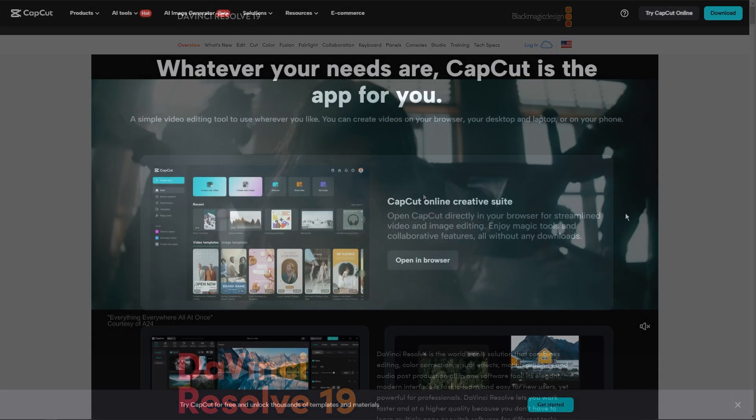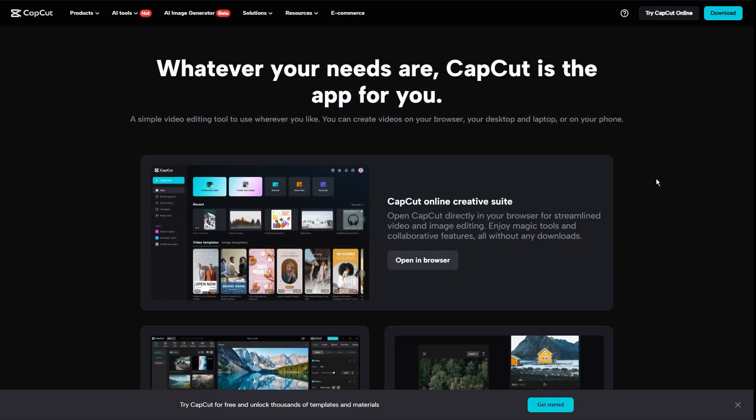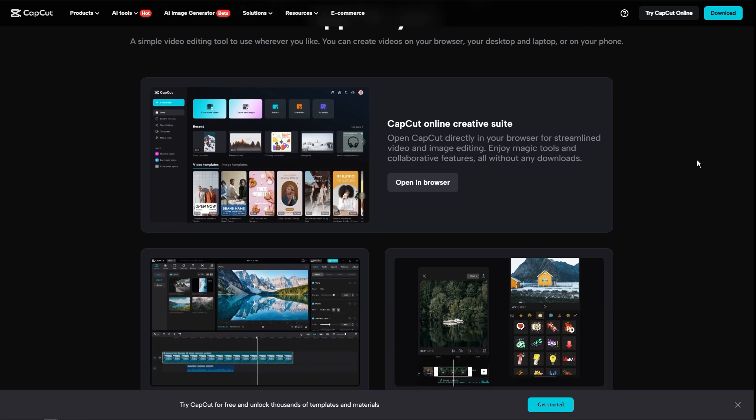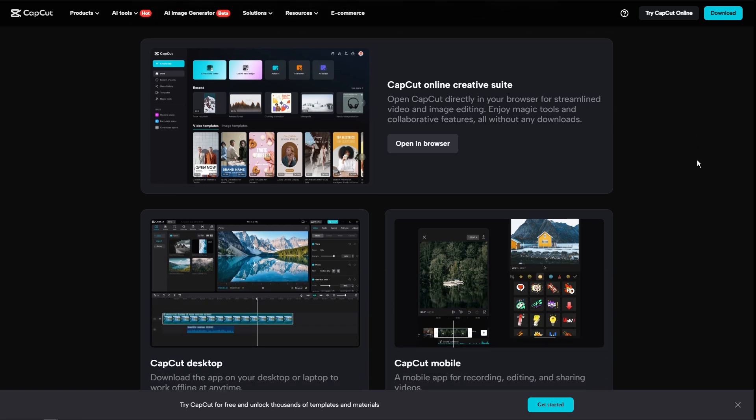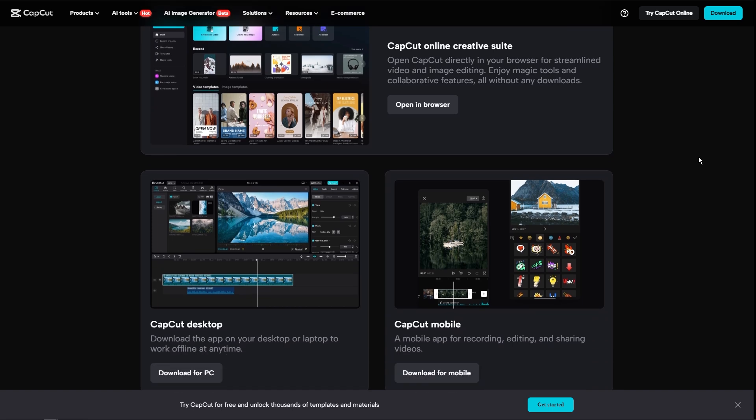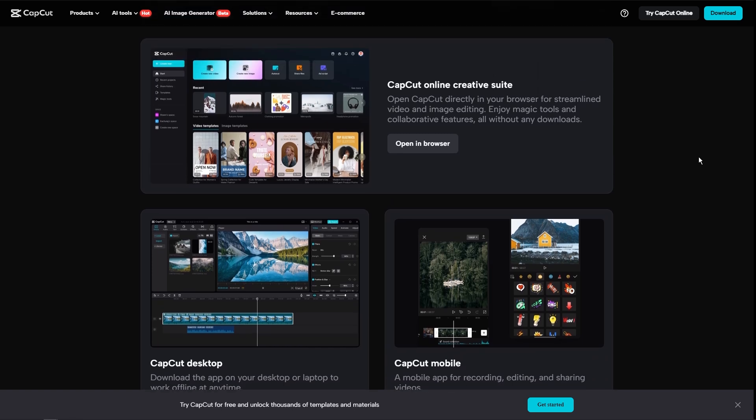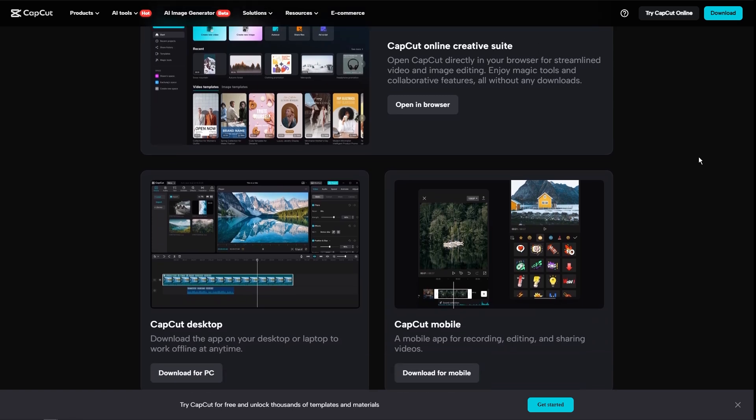So now the next thing would be ease of use. So CapCut is designed for simplicity. It's intuitive interface allows users to quickly trim, cut, and add effects to their videos. It's perfect for beginners and those who need to make quick edits on their mobile devices.